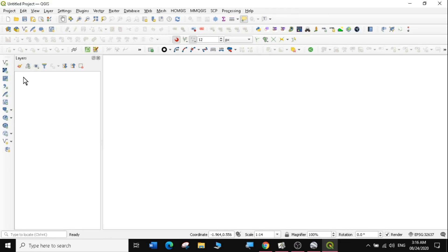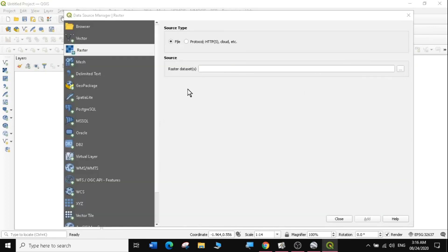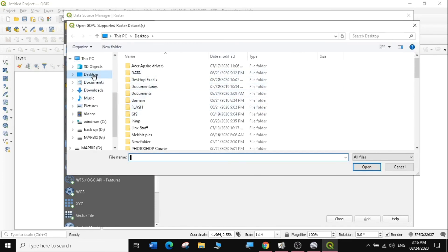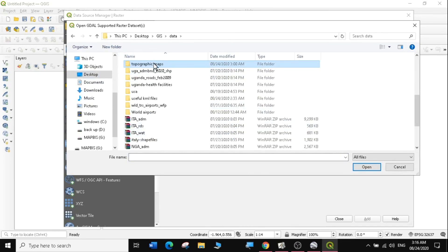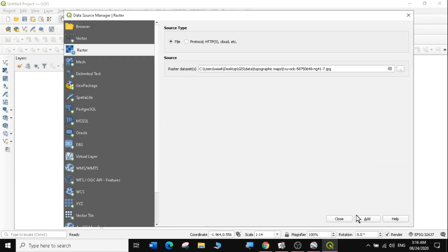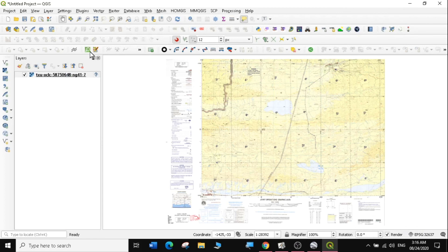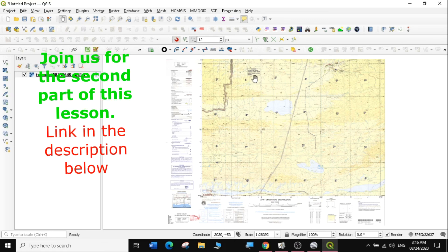Now let's go to our QGIS and load our topo maps. They are raster layers, so we're going to go to Layer, Add Layer, Add Raster Layer, and browse for where the raster layers are. They are under GIS data in the Topographic Maps folder. You can see we have loaded our topo map, but when you look at the coordinates they're actually not right. So in the next lesson we're going to learn how to georeference the topo map in QGIS.